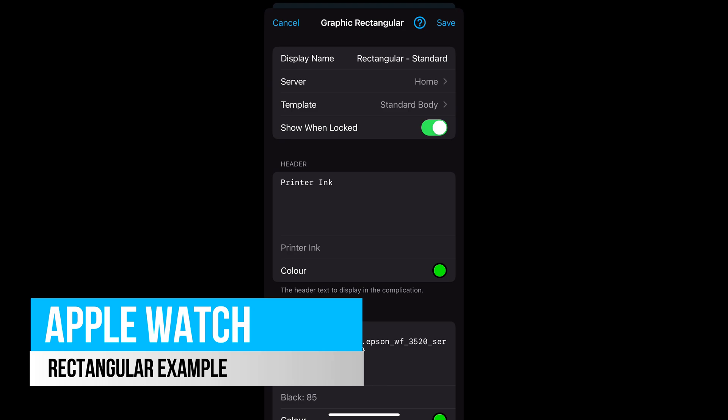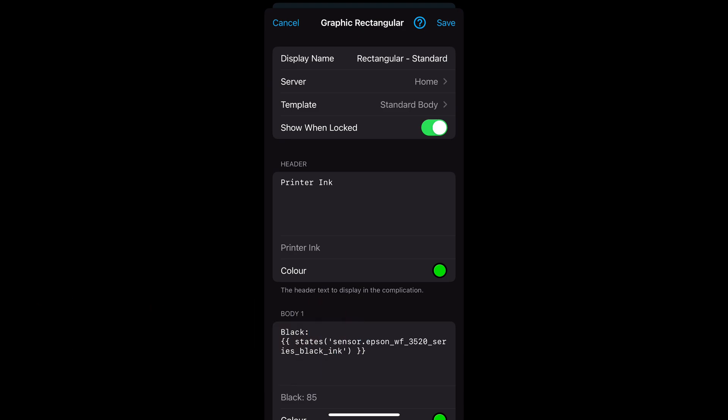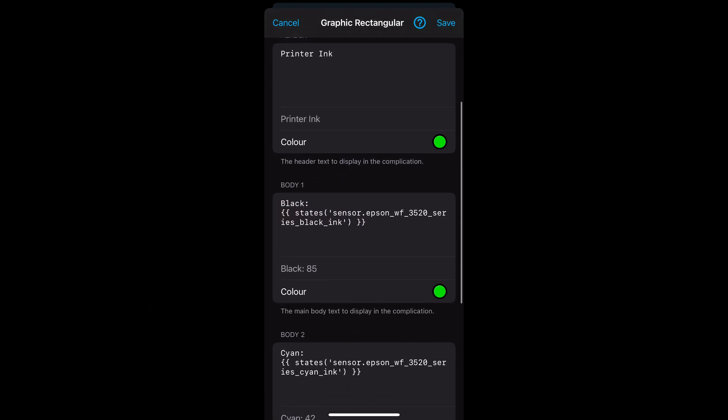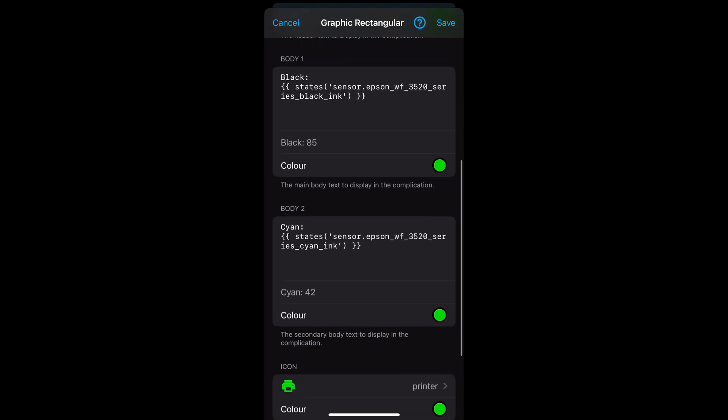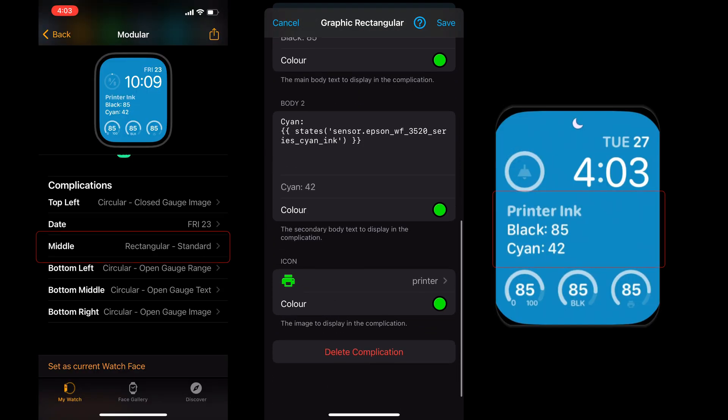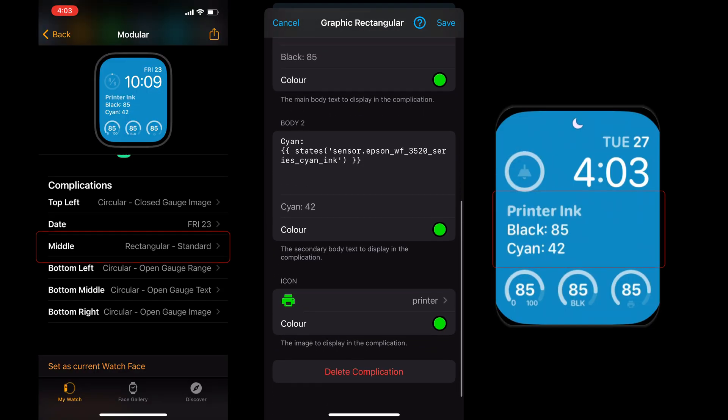Next we have the rectangular template. In this example I'm selecting the standard body. The header I've got text of printer ink, and then under body 1 I've got the black value, and then body 2 is the cyan ink value. This has been added to the middle section of the watch face.